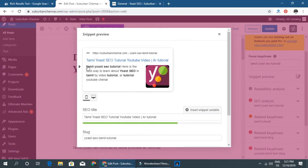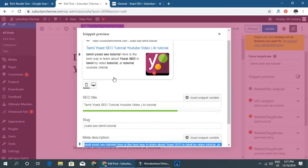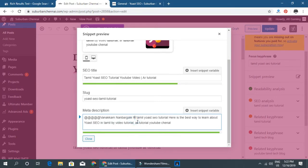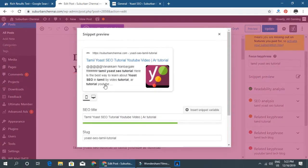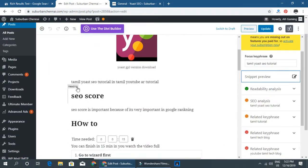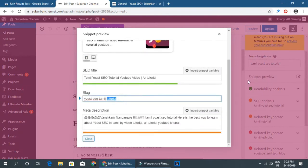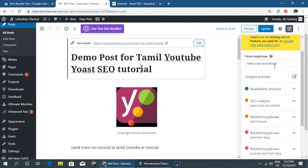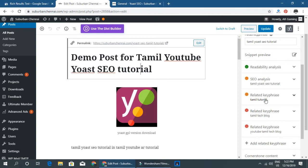The meta description helps show your content in search results. You can see the snippet preview and the focus keyword. You can see the main theme of the post using the focus keyword. Related keywords are a premium feature — you can use them with a premium subscription.